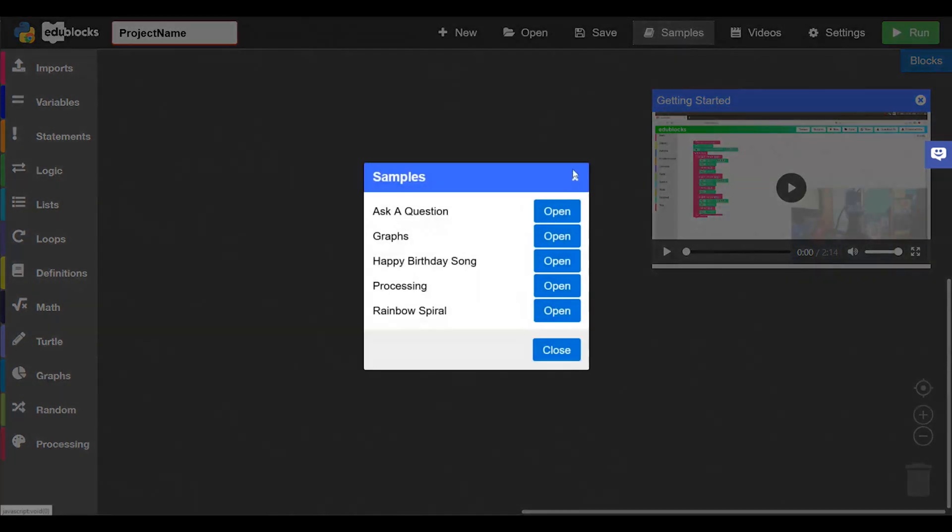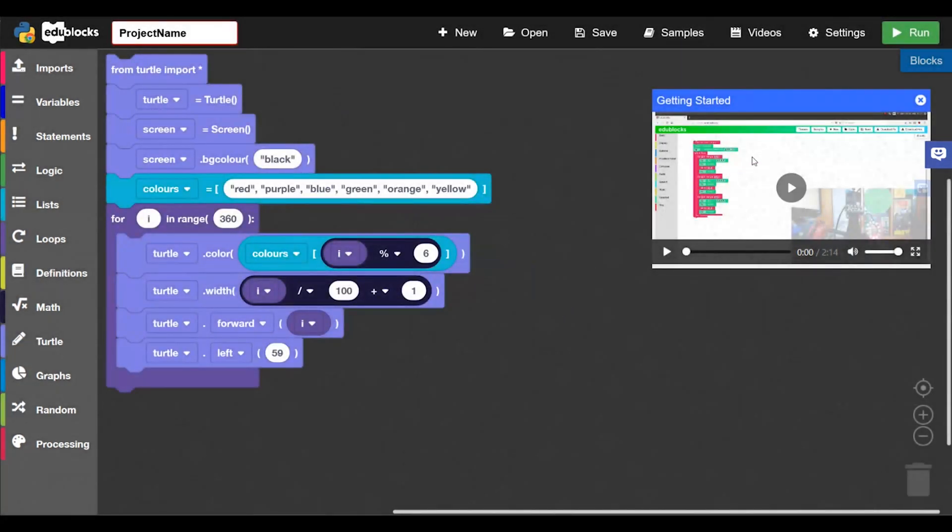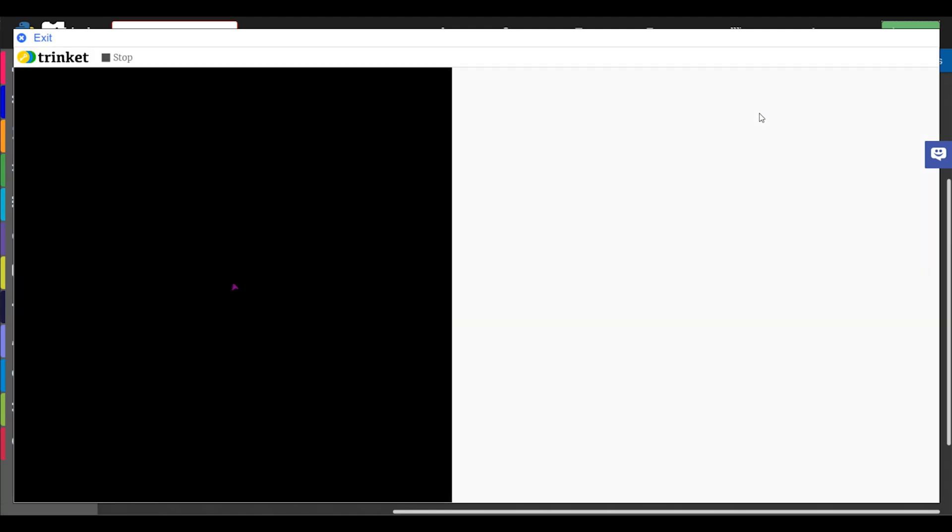So if we just load up a sample, see if we press run it will load and then it will do the turtle animation there. And we can press this exit button here to close that window.